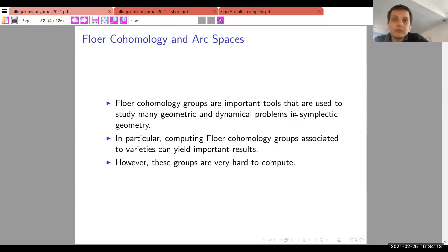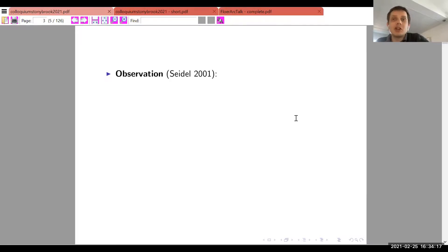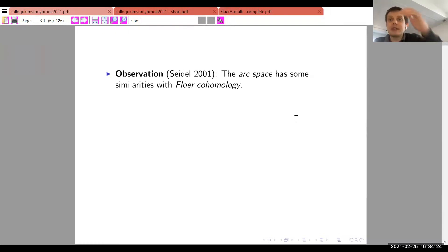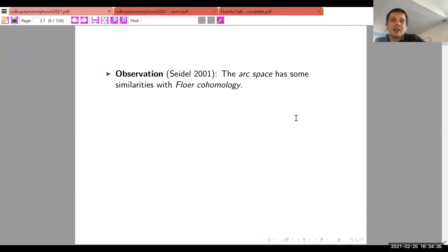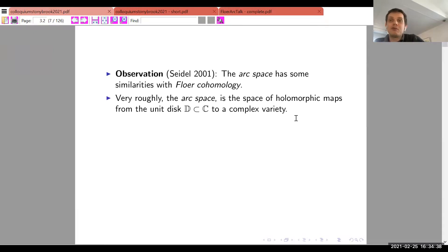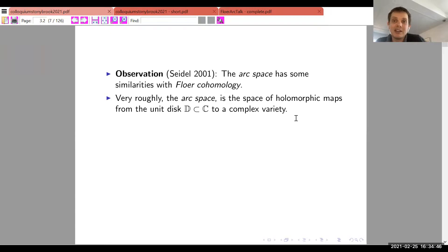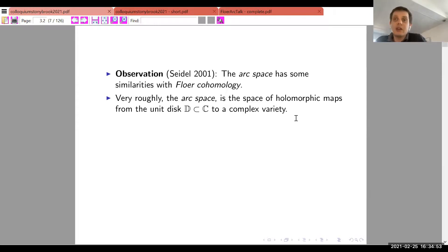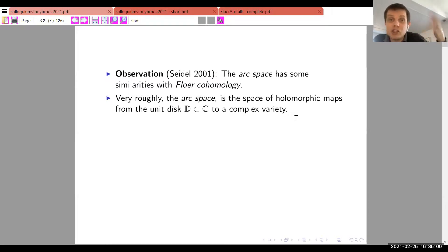The talk is based on an observation by Kontsevich about 20 years ago: the arc space has some similarities with Floer cohomology. A rough definition of the arc space is the space of holomorphic maps from a disk to some variety — some complex space defined as the zero set of polynomials — equipped with the C-infinity topology or compact-open topology.